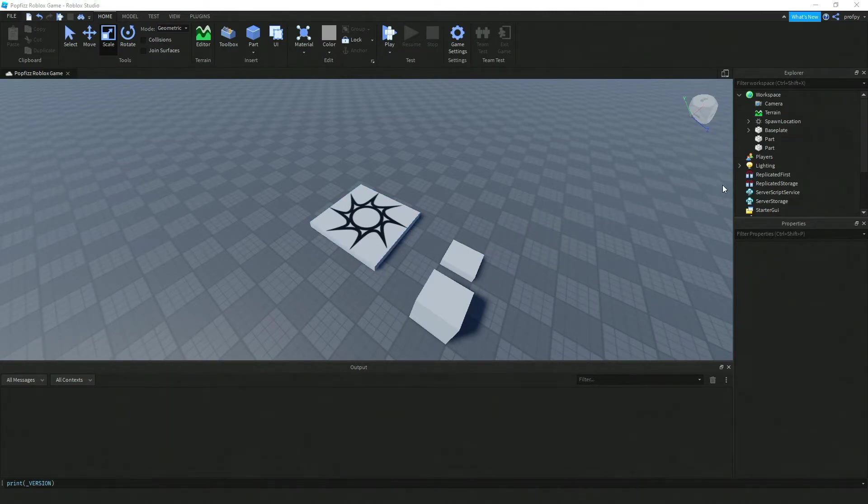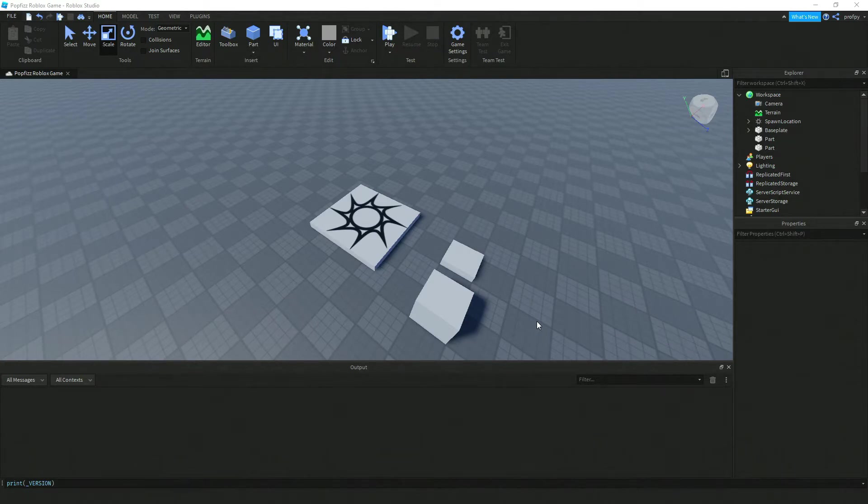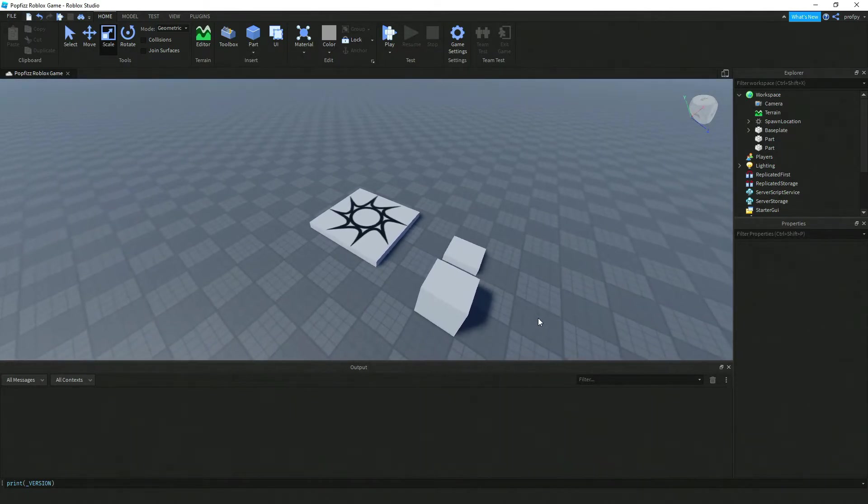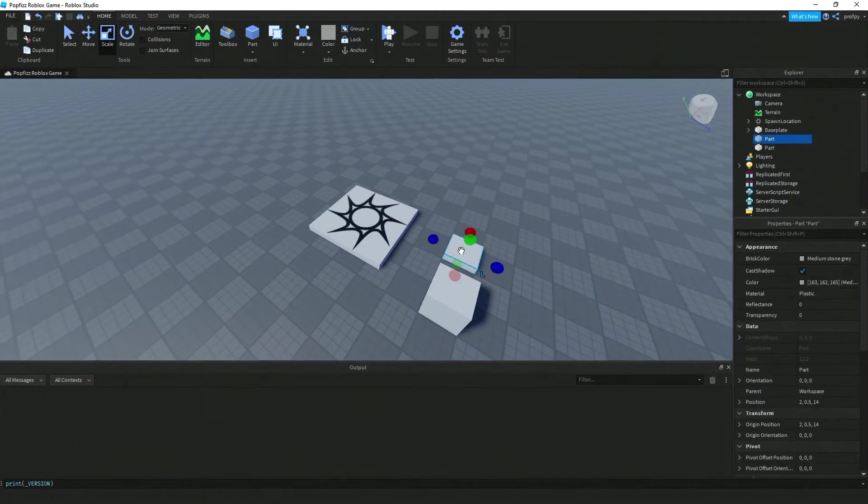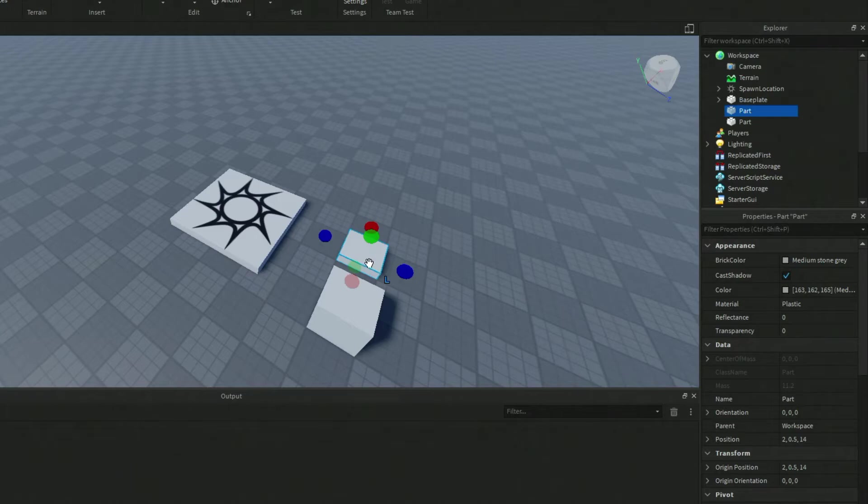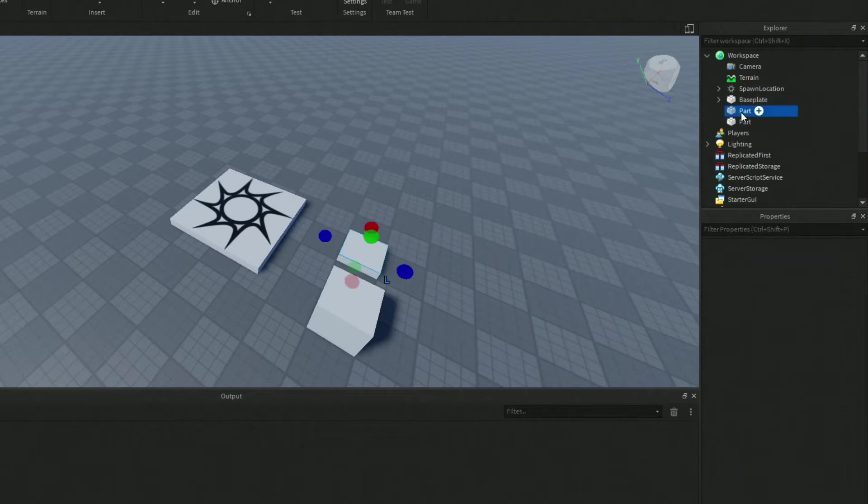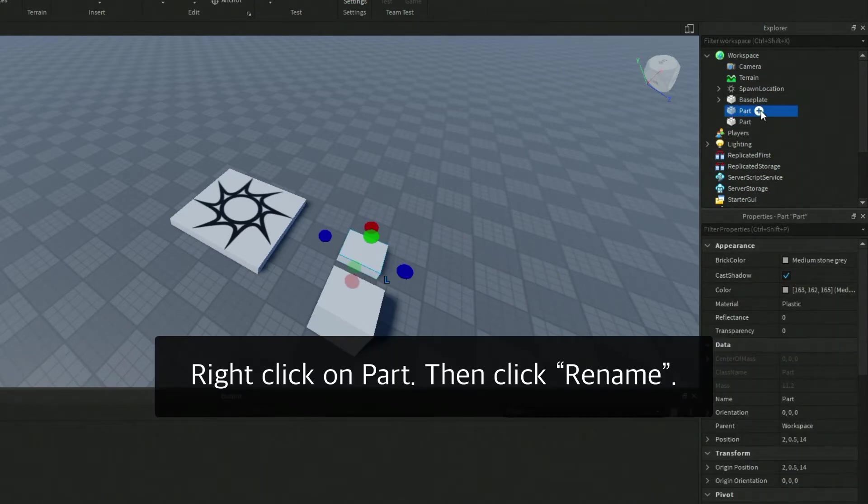Something to keep in mind is that when you're building your world, if you're going to do something special with the block, you might want to rename that part. To rename that part, click on the part itself or click on the part in Explorer and then click on Rename.